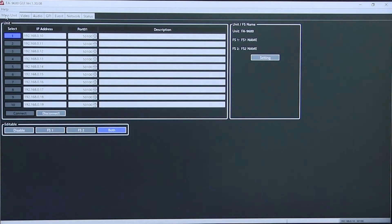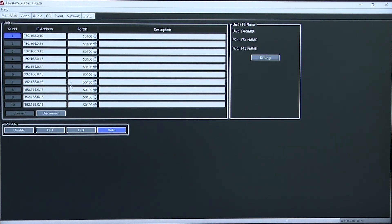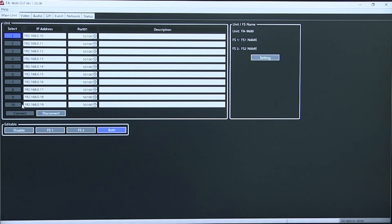Finally, the same user interface allows you to connect up to 10 different FA 9600s from the same control panel.